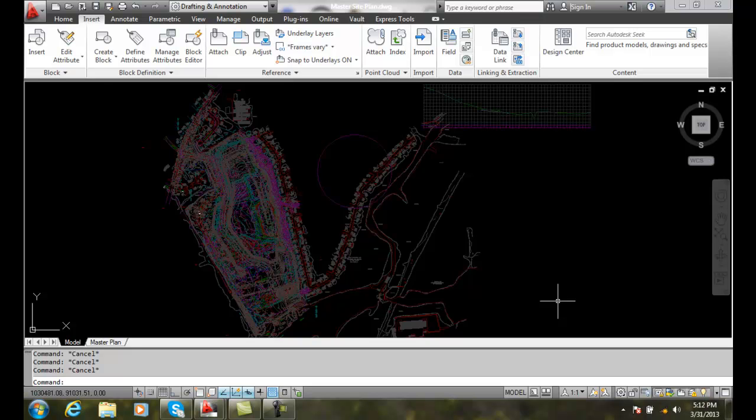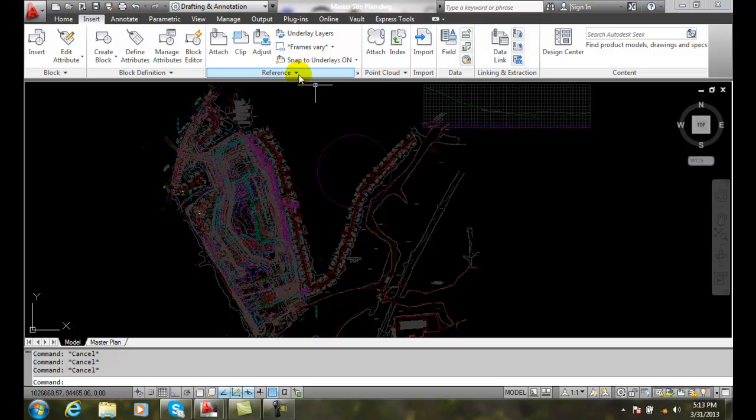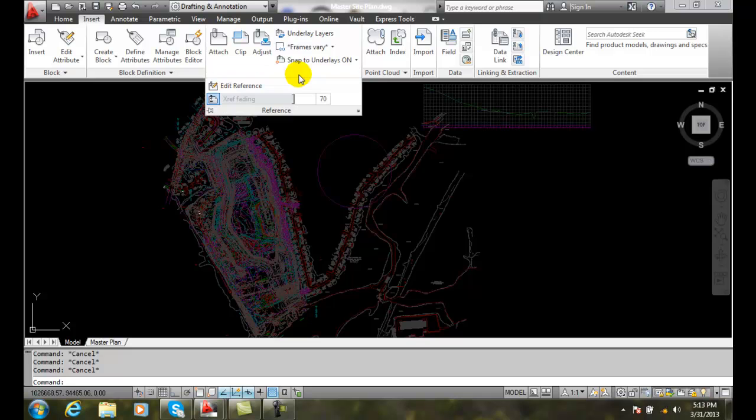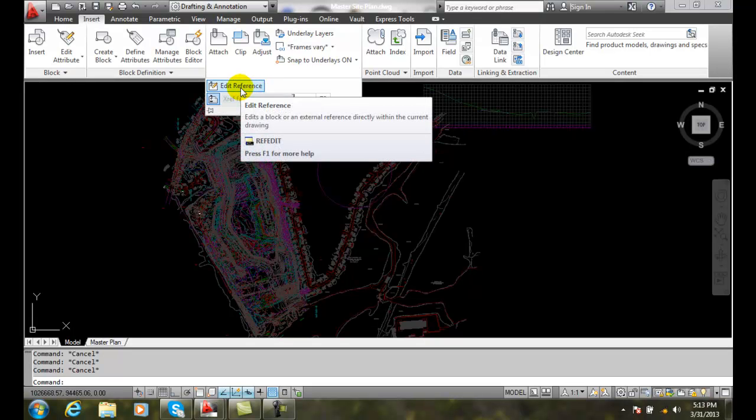Or we could just open up the original external reference file in a drawing all by itself and make changes. But to do it while we are in place, because that is usually the most efficient way to do it, we go up to the reference dropdown and go to edit reference.